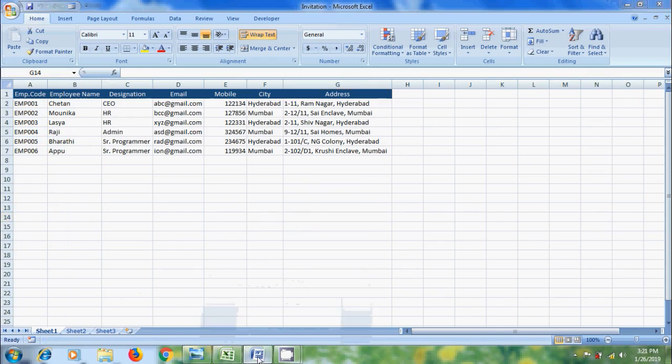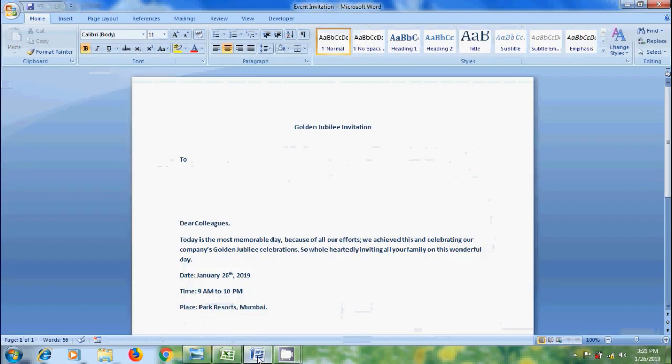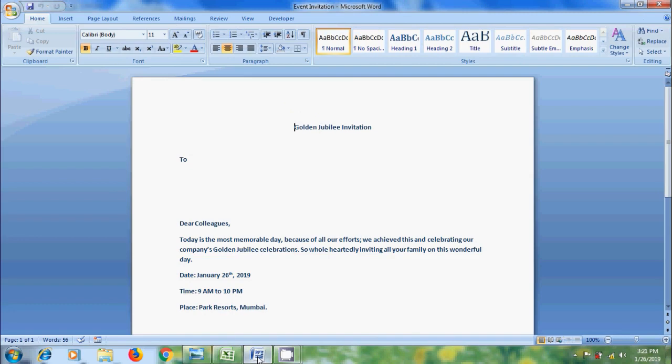And also, I have prepared an invitation format in MS Word. In this, I want to show each person's name and their information individually. If we do it manually, it will take a lot of time.